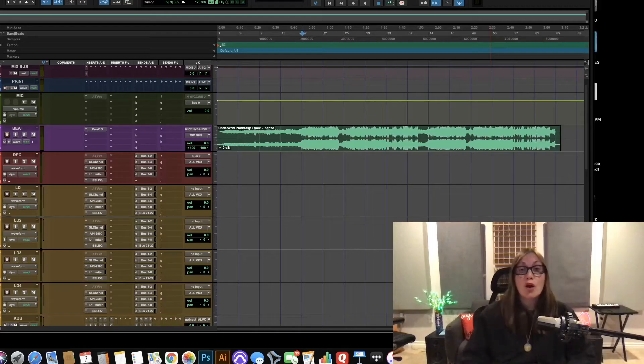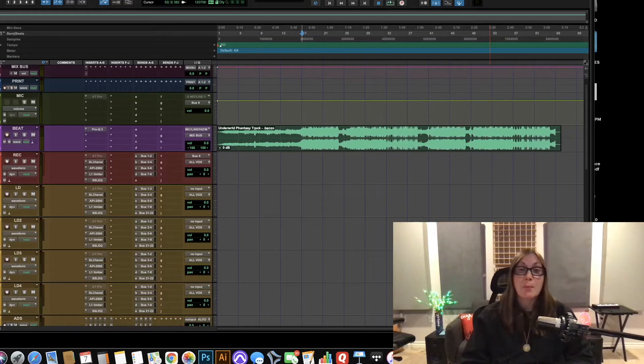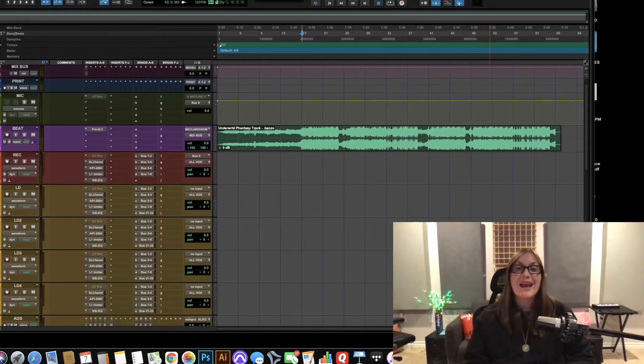Amag on the mix. Yo what up it's your girl Amag back with another quick tip and today I want to talk about a